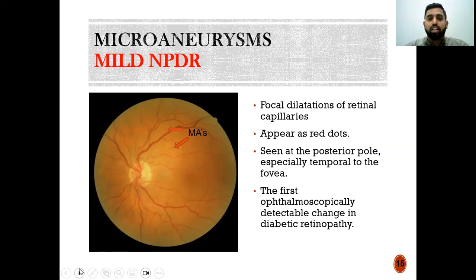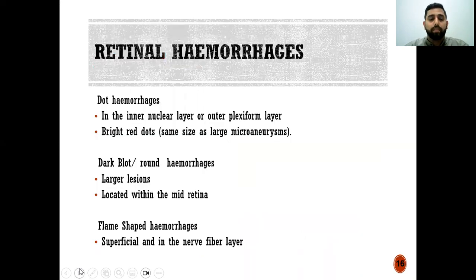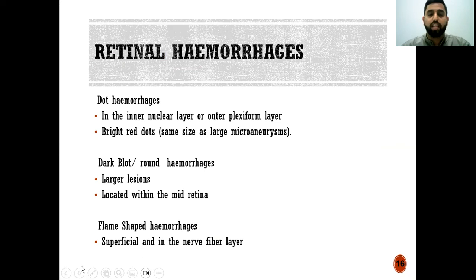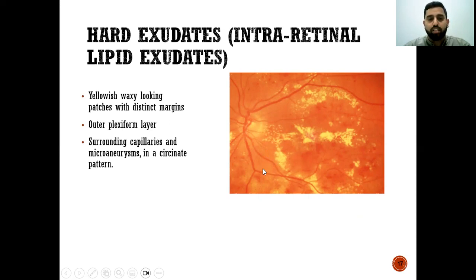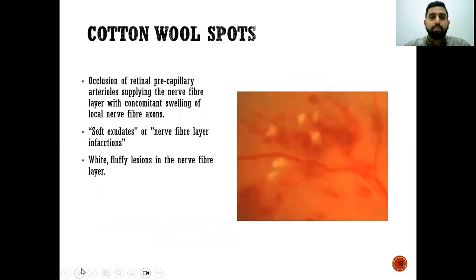If not controlled, this may progress to moderate NPDR. In mild NPDR, microaneurysms can progress into dot hemorrhages, dark blot hemorrhages, and flame-shaped hemorrhages. We may also see fat leaking from the blood vessels, known as hard exudates — yellowish, waxy-looking patches with distinct margins surrounding capillaries and microaneurysms. Cotton wool spots may also appear, caused by occlusion of retinal precapillary arterioles supplying the nerve fiber layer, appearing as white fluffy lesions.